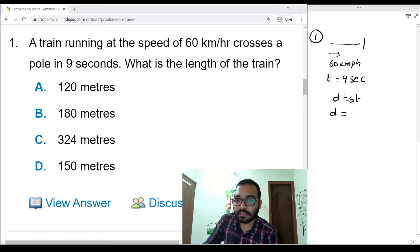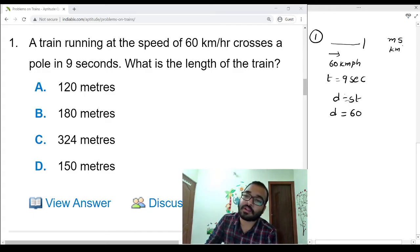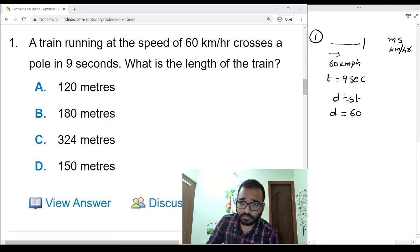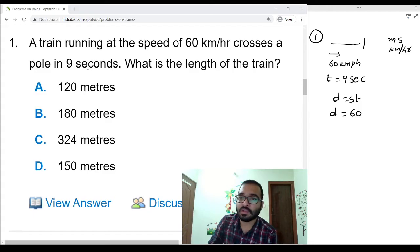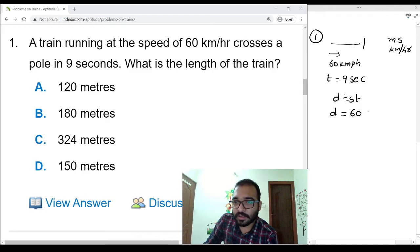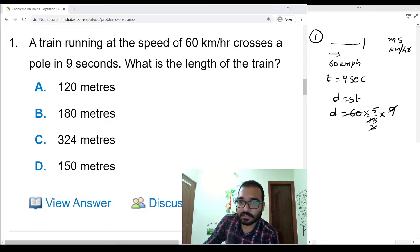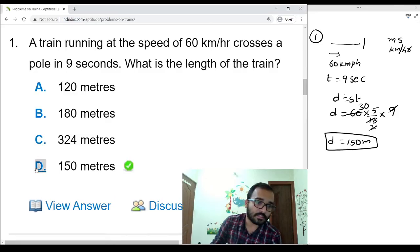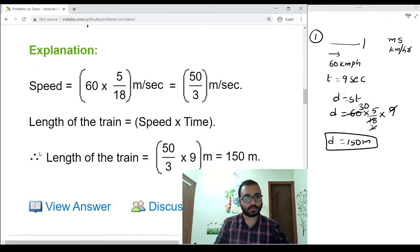Let us assume d is the length of the train. Speed is 60 kmph. Since speed is in kilometers per hour and time is in seconds, we need to convert kmph into meters per second by multiplying by 5/18. Time t is 9 seconds. So d equals 60 times 5/18 times 9, which gives 150 meters. Option D.